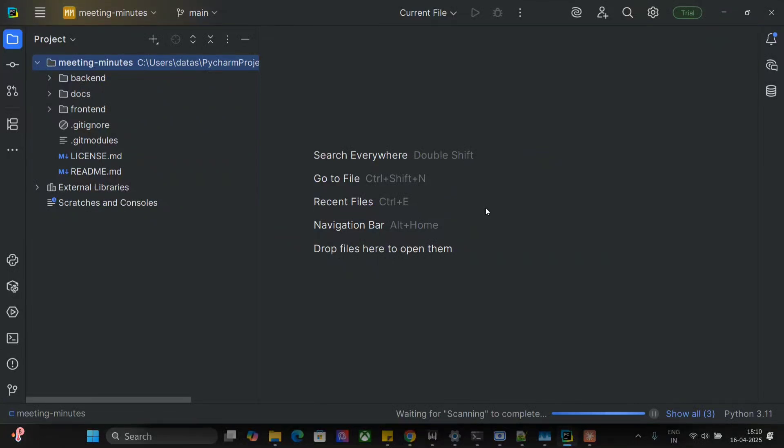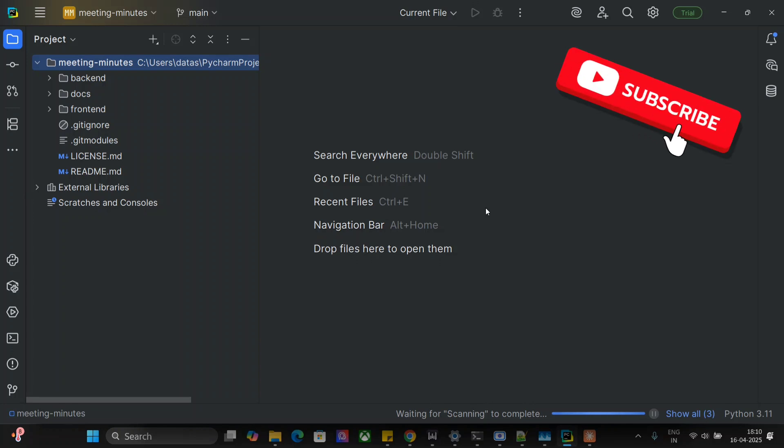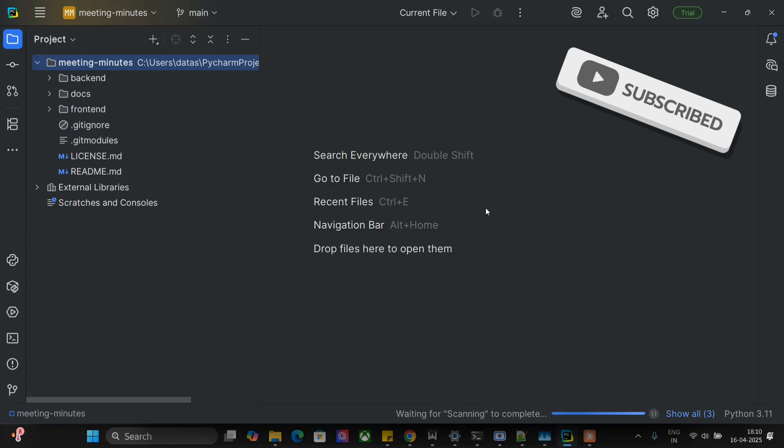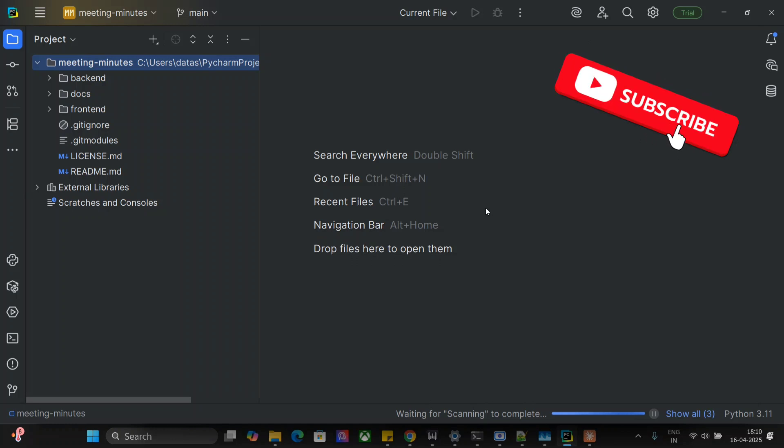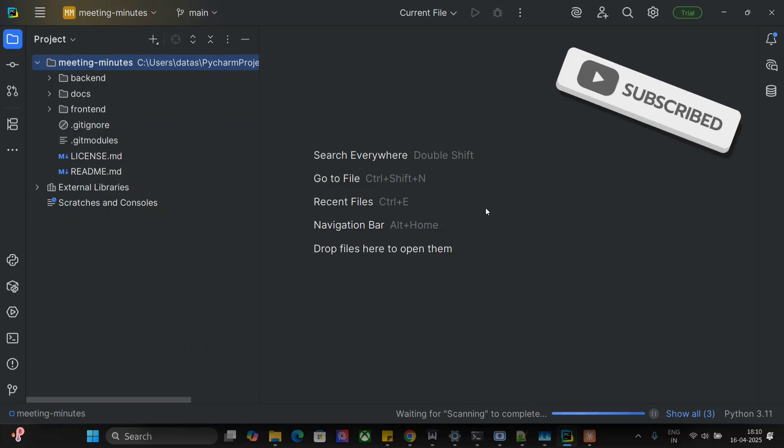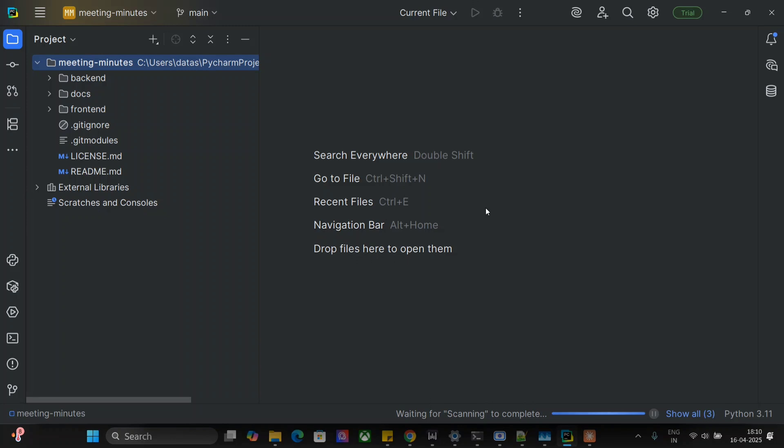Hi everyone, extending the Model Context Protocol playlist. This time I'll be telling you how you can integrate PyCharm IDE, yes you heard it right, or any JetBrains IDE to your local AI using MCP servers.